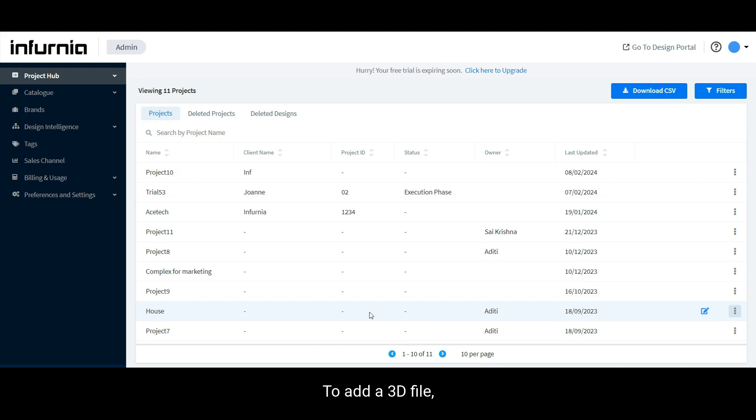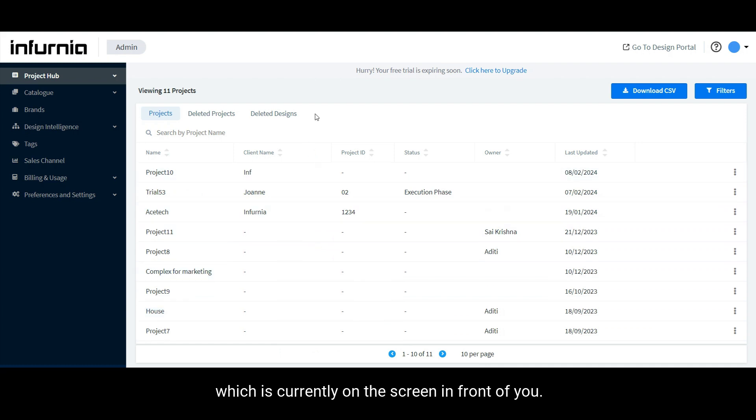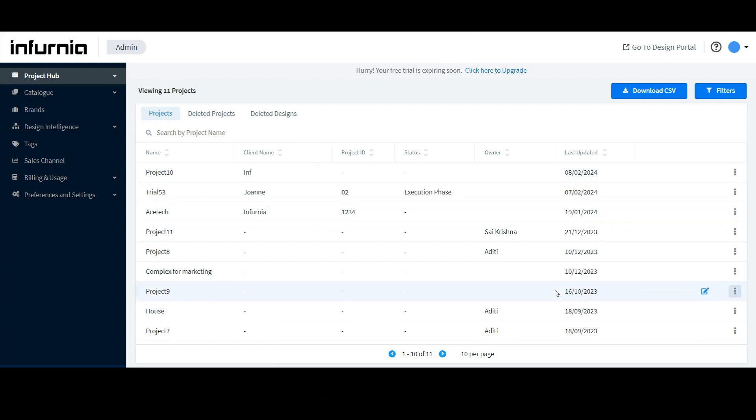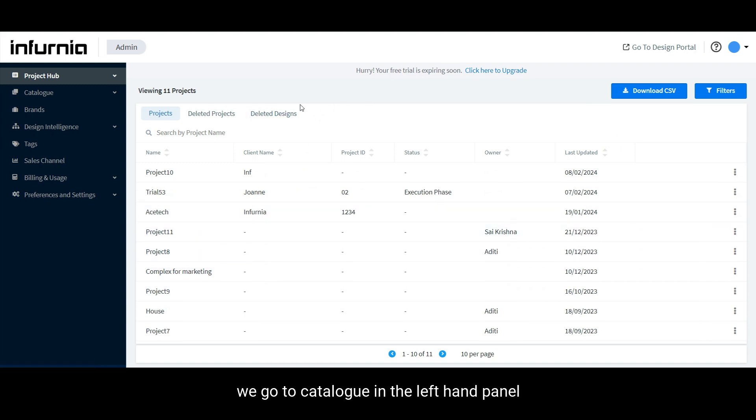To add a 3D file, we first need to go to the admin portal, which is currently on the screen in front of you. Then, we go to catalog in the left-hand panel.